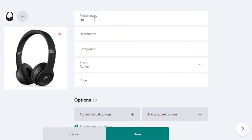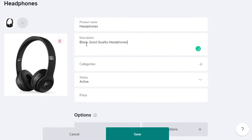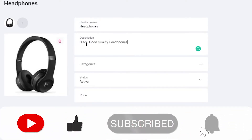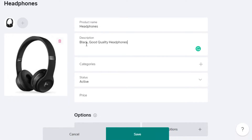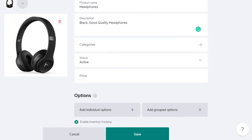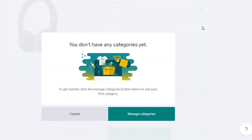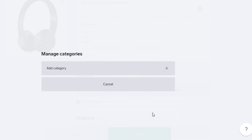Now I add the product name — in this case, 'Headphones' — and then a description. For the description, I've written 'black good quality headphones,' but that's not actually a good description. You should write a proper, detailed description according to your product.